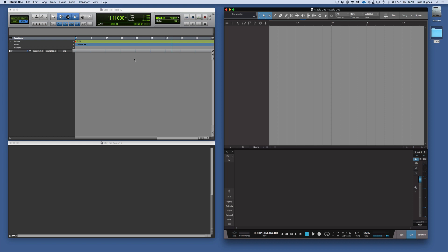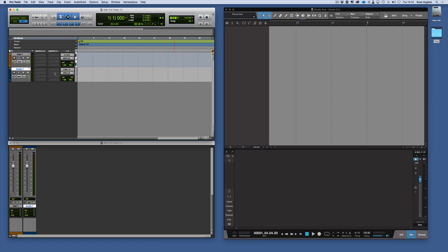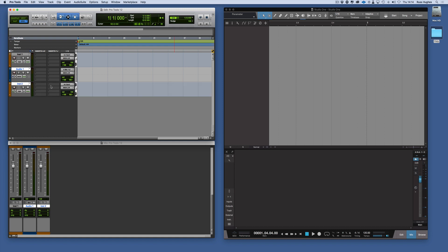The other way we can do it in Pro Tools is you can double click here and you've got the modifier keys. As we press the Command key that will give me audio in stereo, and the Alt key will give me the instrument. So that's the other way of doing it in Pro Tools.